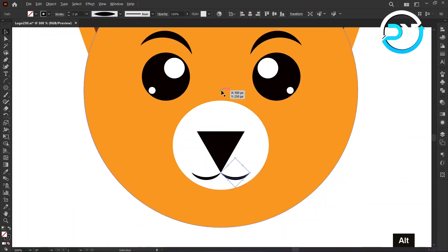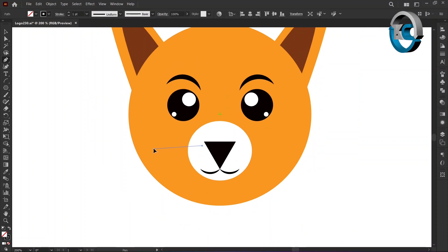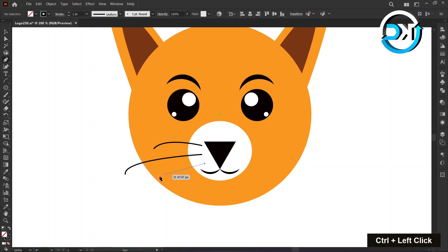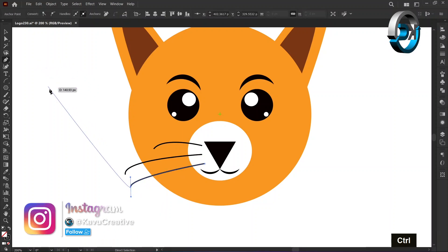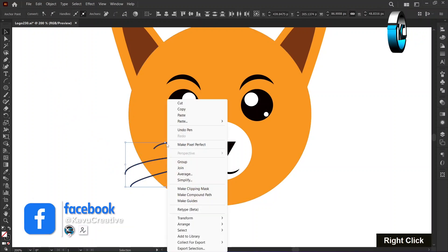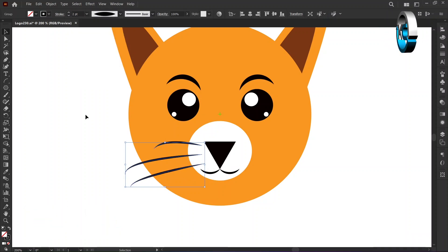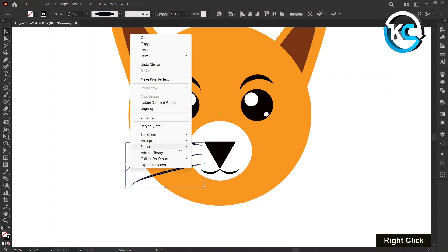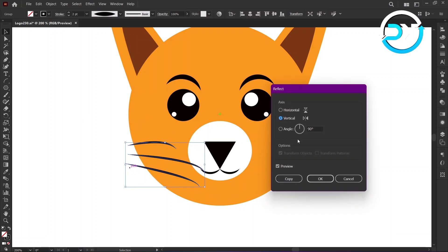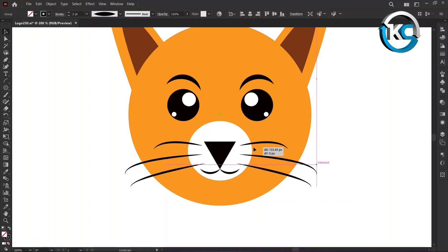Select the pen tool and create lines as demonstrated. Hold down the shift key, select all, and right click to choose group. Increase stroke size and change the width profile. Right click on it, choose transform, then choose reflect. Set the axis to vertical and press copy. Hold down the shift key and align it to the right side.